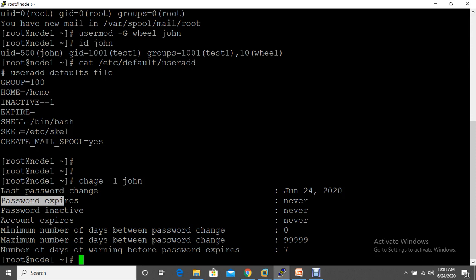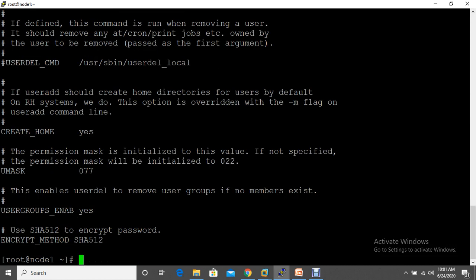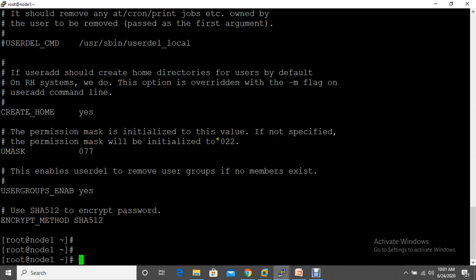When creating a user, the system also takes some information from /etc/login.defs — things like UID range and umask. If you want to understand what settings are inside this file, you can open it and review each parameter.